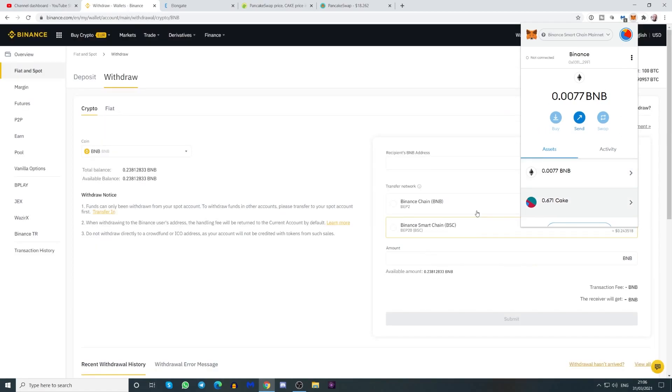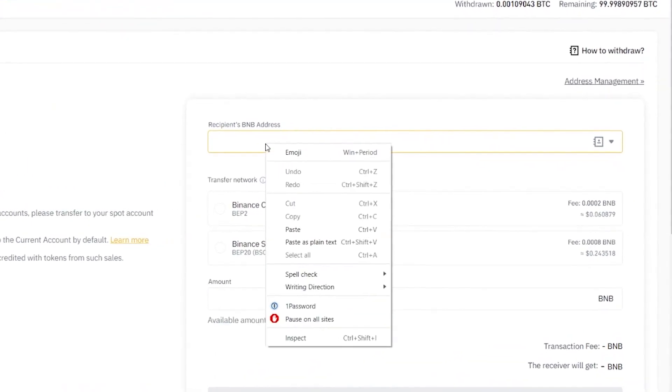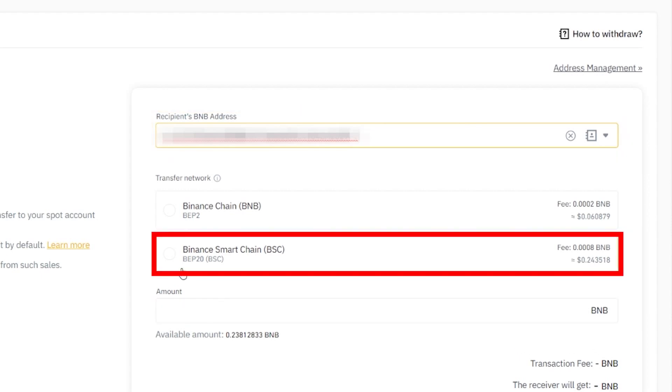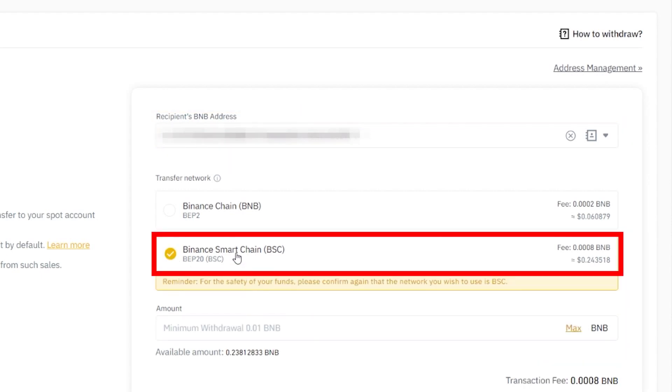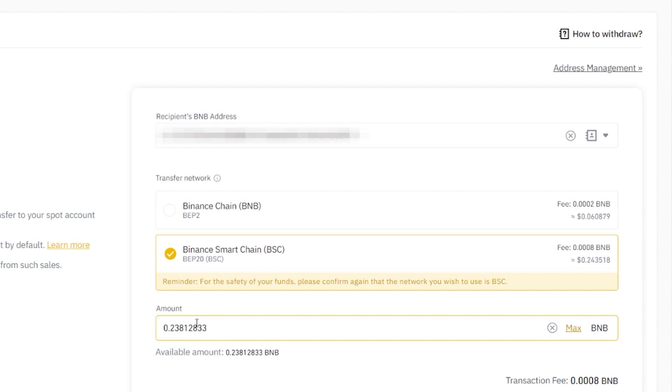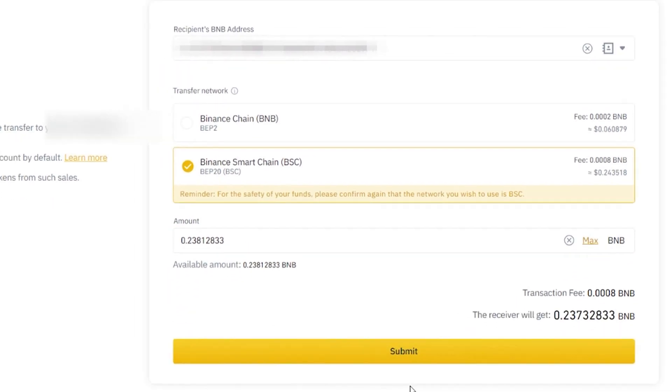So what you do, you go to withdraw, and you put your address right up here. And what you want to do is make sure you click Binance Smart Chain right there. And let's just take out the small amount of BNB I have for the purpose of this video. Just so you know, I do hold BNB, but I hold it on a separate wallet. So this is just for a YouTube video. And you push Submit.